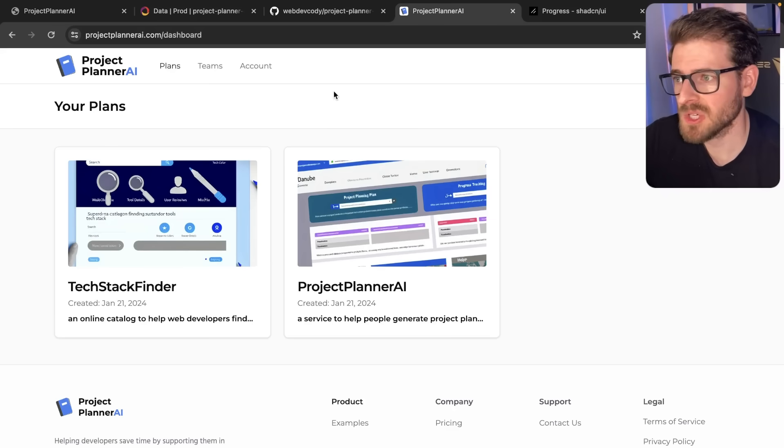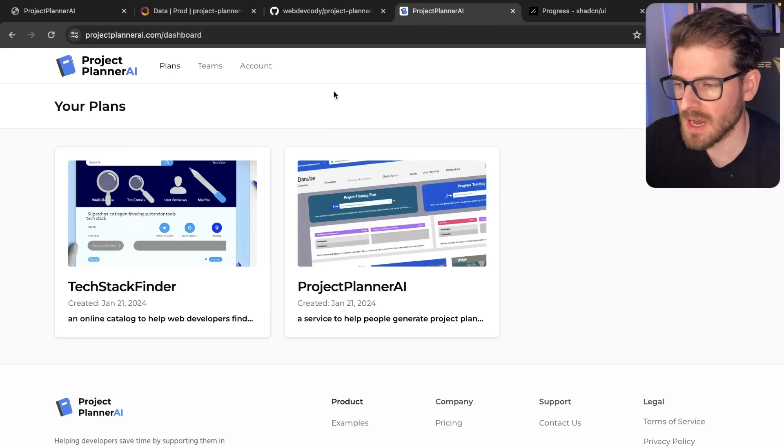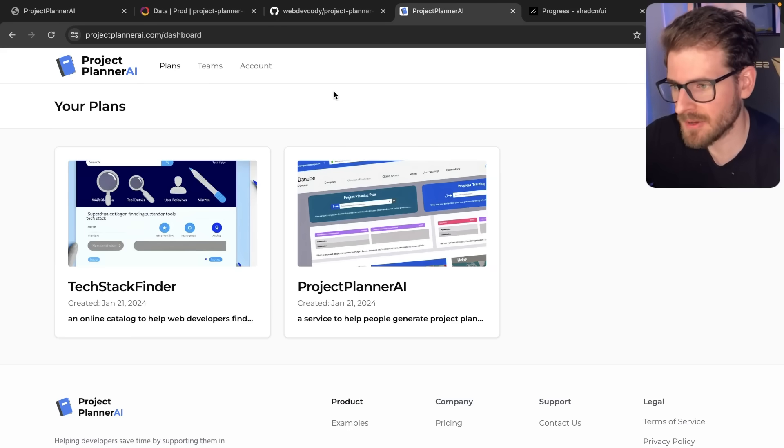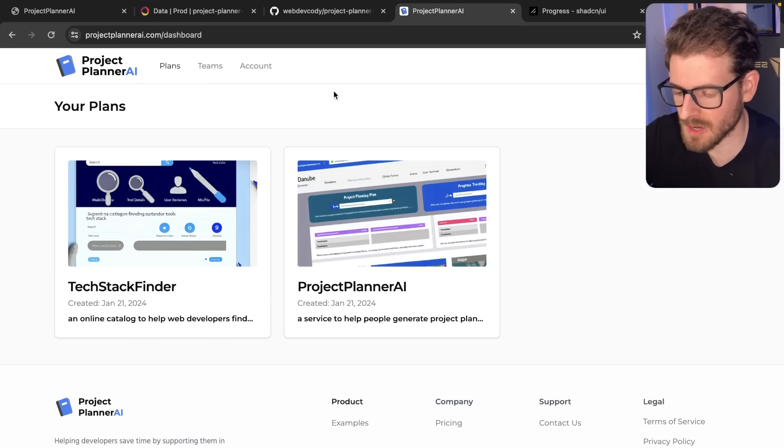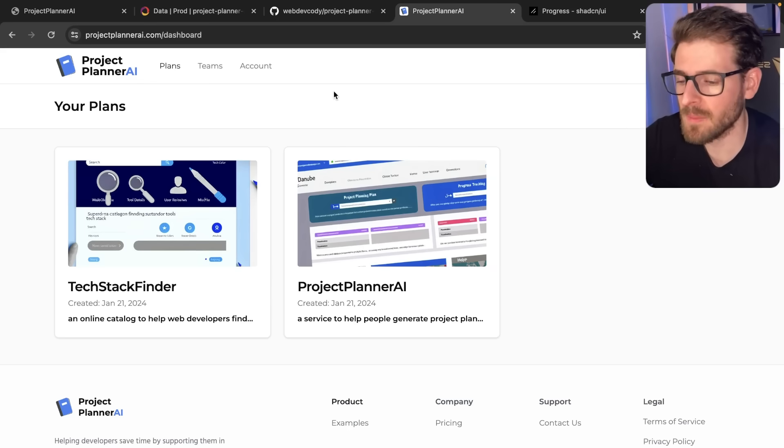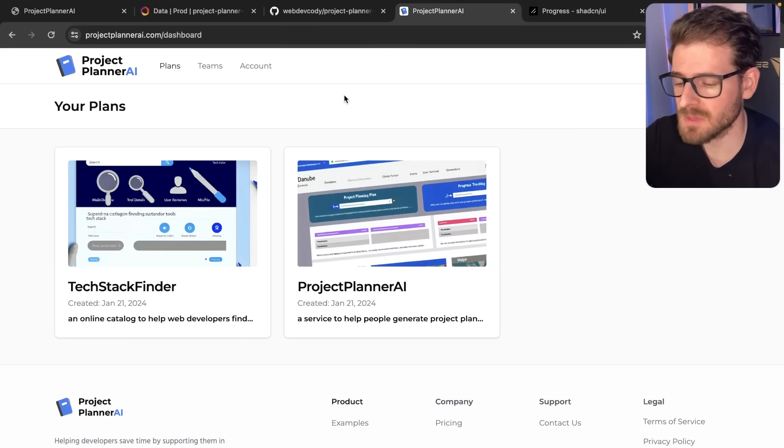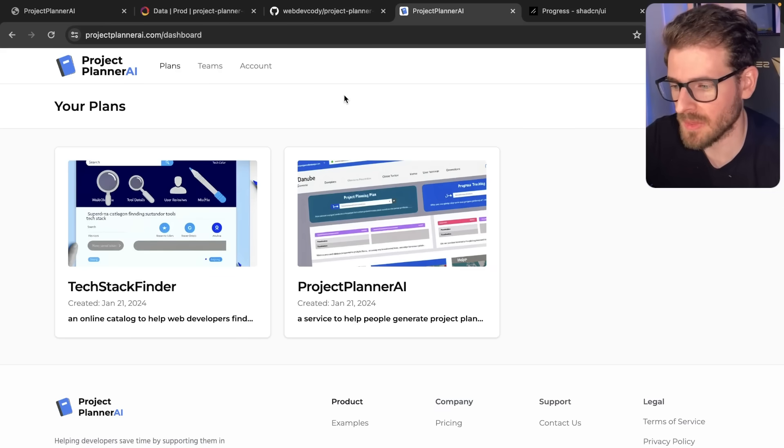So we've been working on this Project Planner AI application, and I wanted to share with you some of the new features we added to inspire you, but also talk about the component library system we're using that makes it much easier to add features.